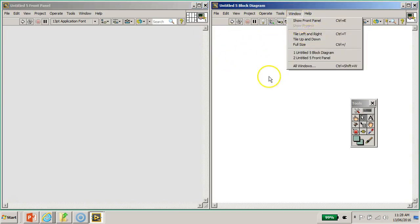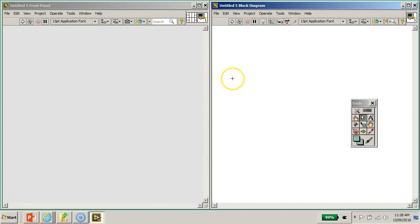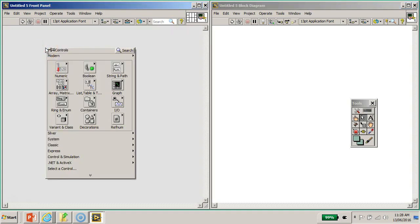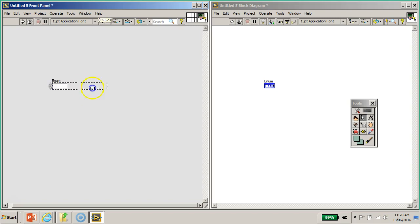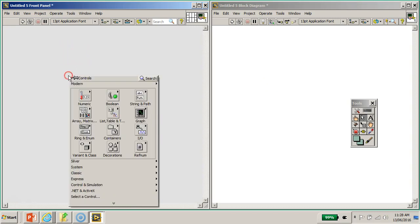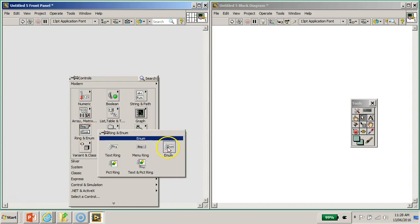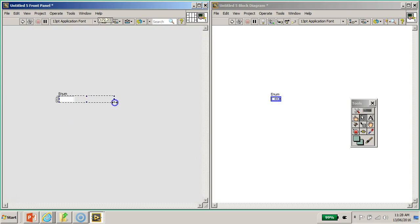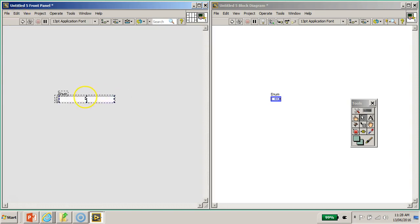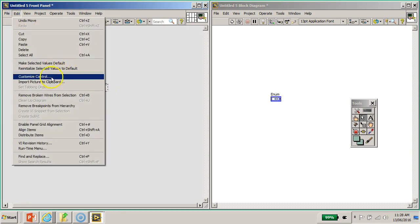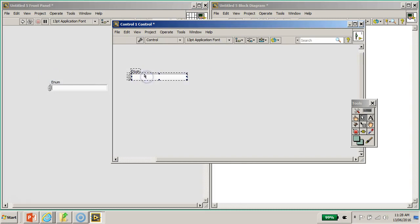Let's tile the left and right windows. I would like to create the enum states first as a refresher for all of you. I'll show you how to create the enum controller type definition control. To begin, search for the ring and enum, select the enum. Right-click ring and enum, select the enum, then go to Edit > Customize Control to edit the items for our traffic light state machine.